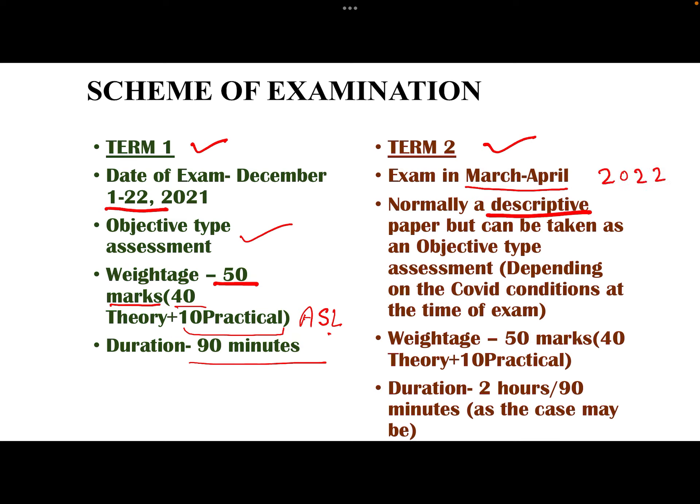Normally, it's a descriptive kind of paper and it is supposed to be so. But if the COVID situation is not conducive for the exams in the month of March and April 2022, then CBSE might take a decision of conducting this exam also in the same format as the Term 1 exam — it may be an objective type of exam.